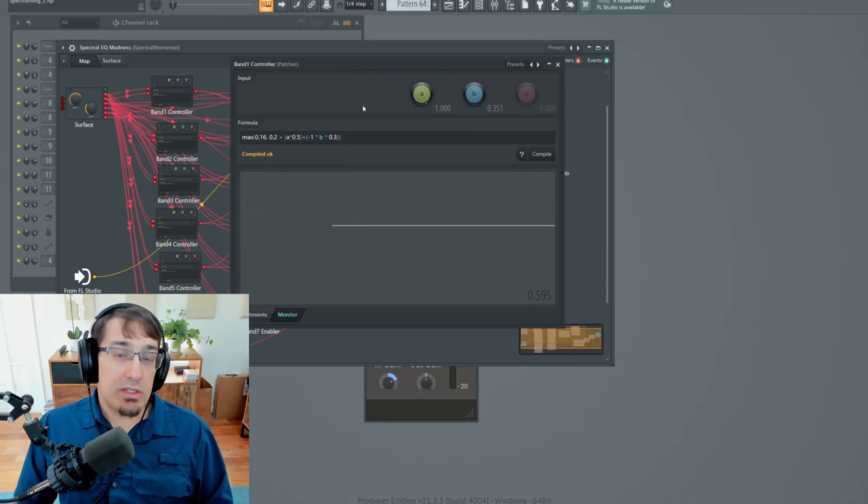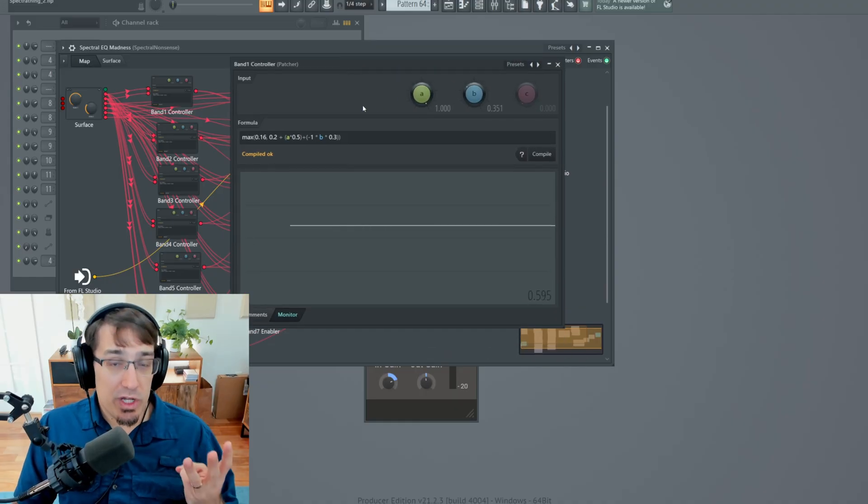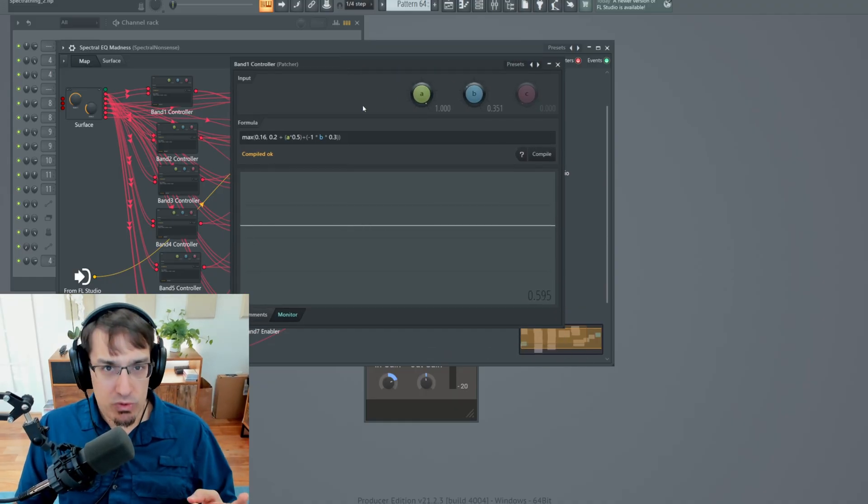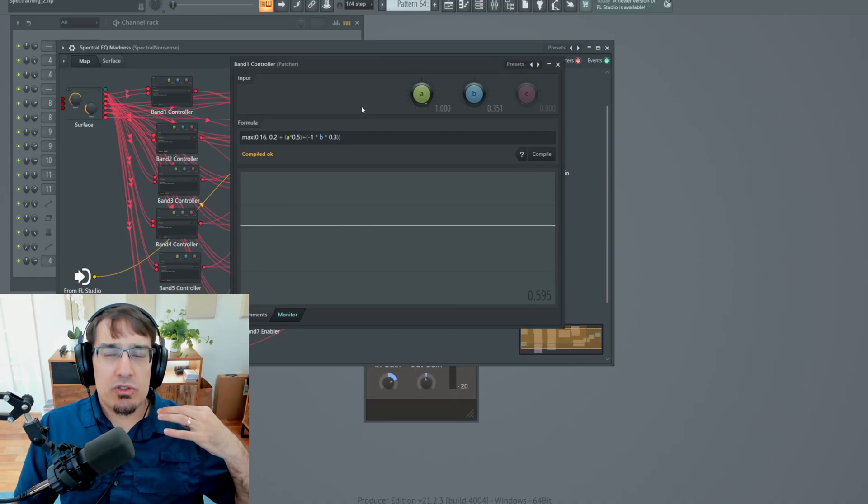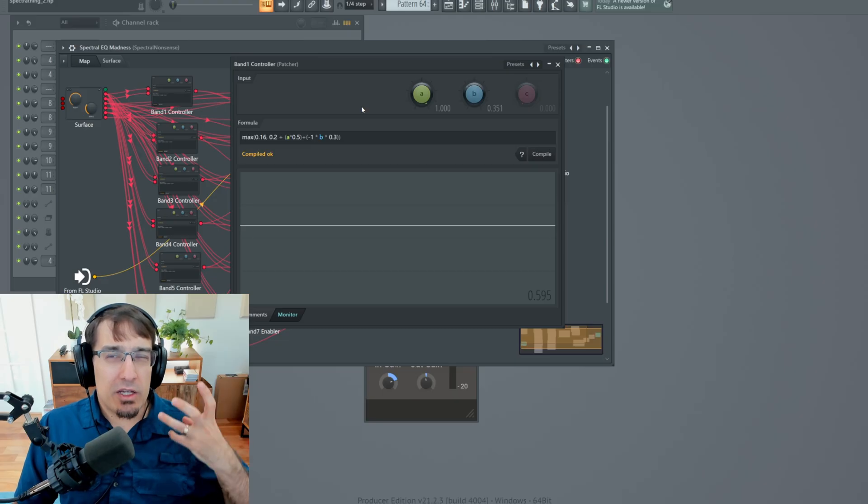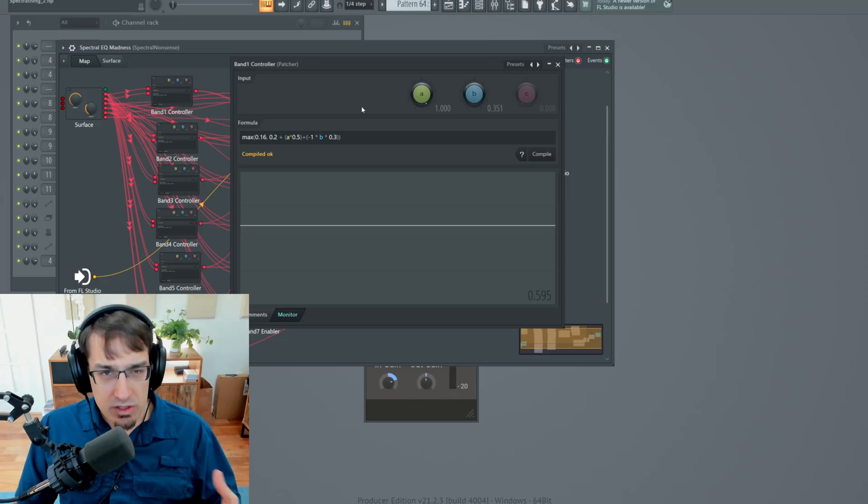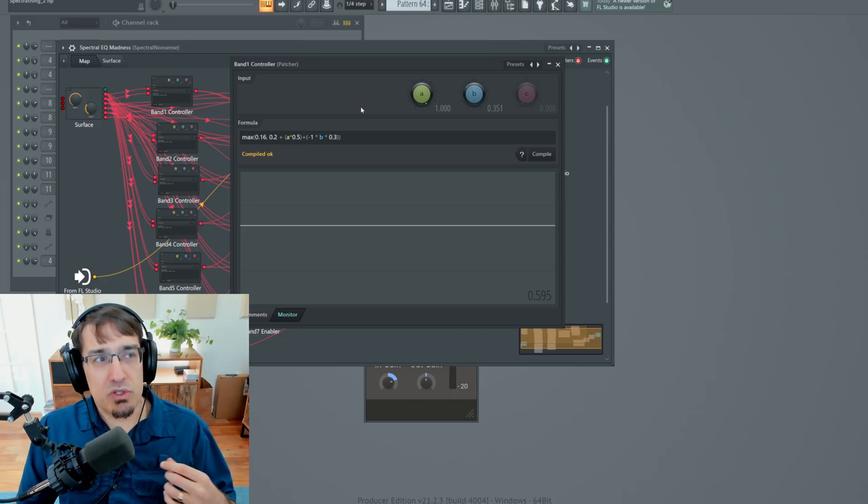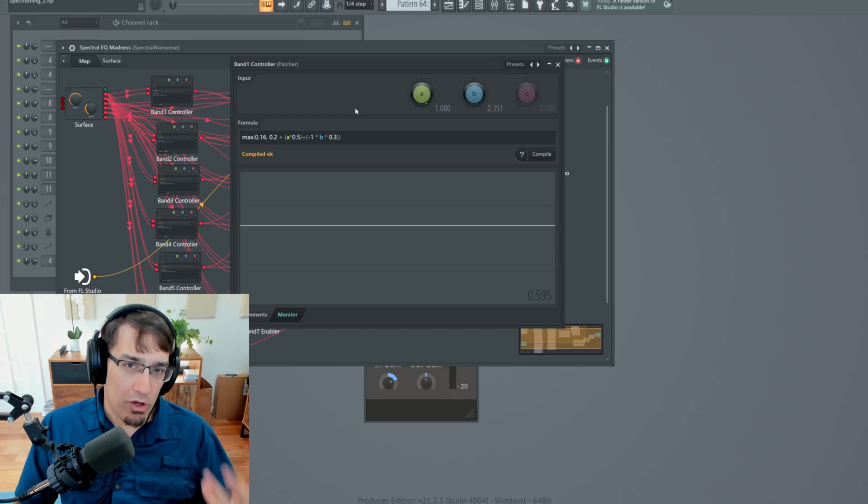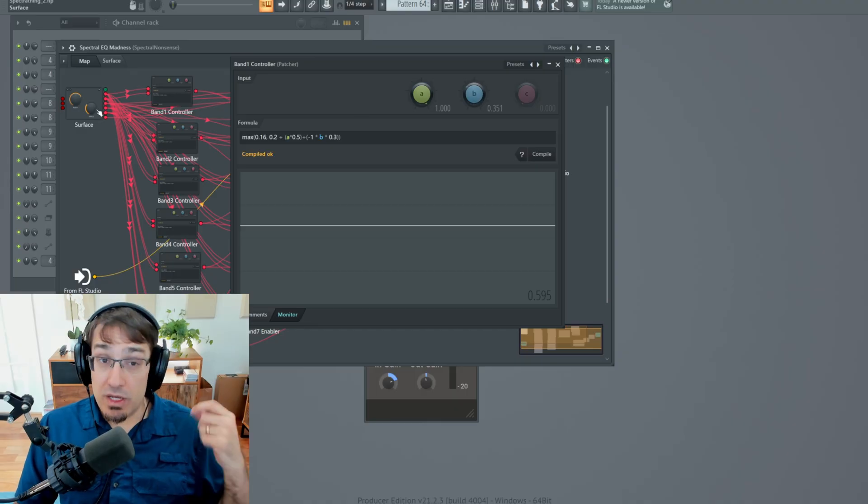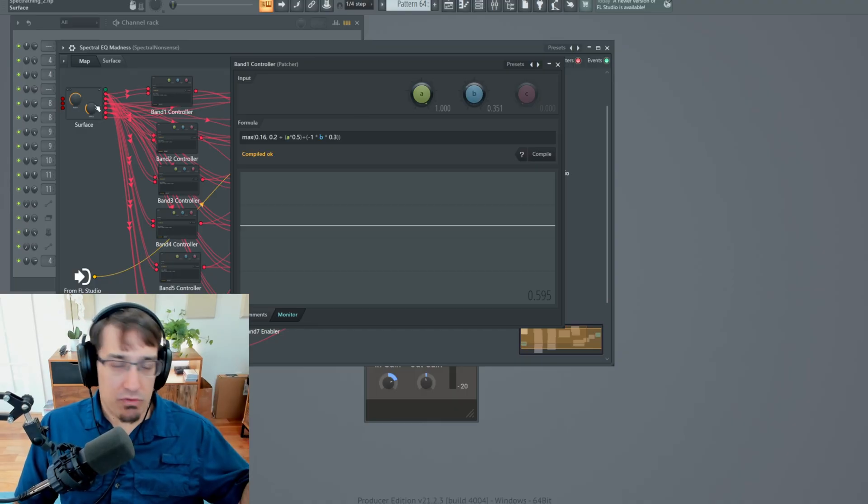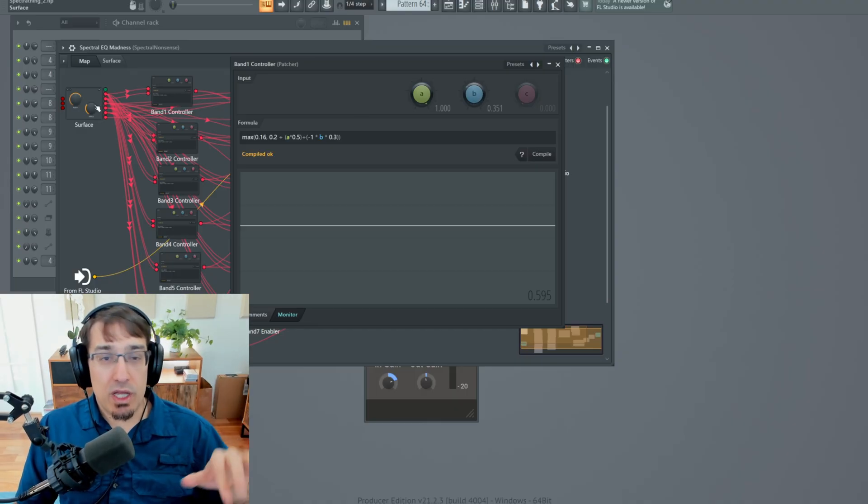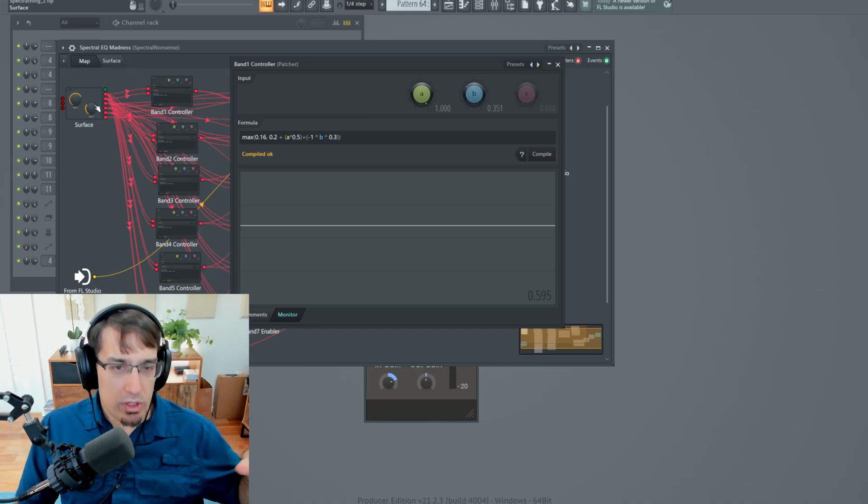So I'm going to call these knob A for sweep and knob B for distance. And then each EQ band uses something which in FL is called the formula controller. And the formula controller can take up to three different input variables. These are just anything that creates an automation signal of some kind. So this could be some kind of internal LFO. It could be a knob on the surface page. It could be something coming from the keyboard.